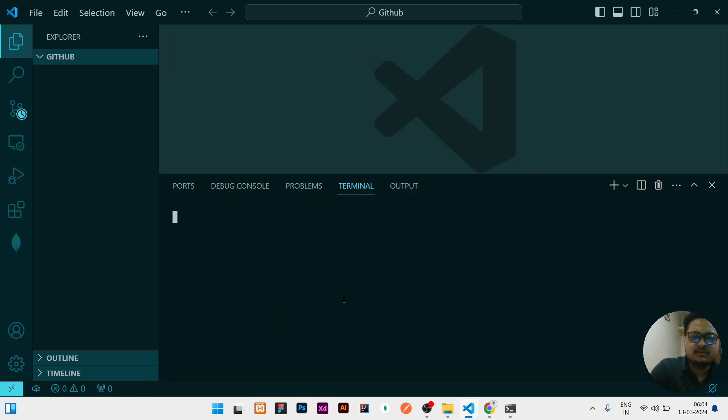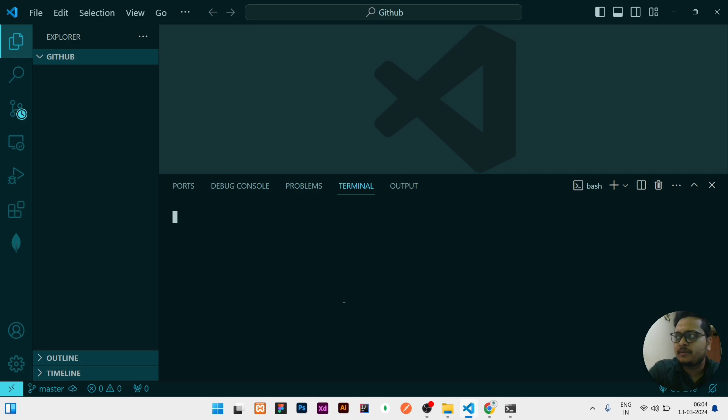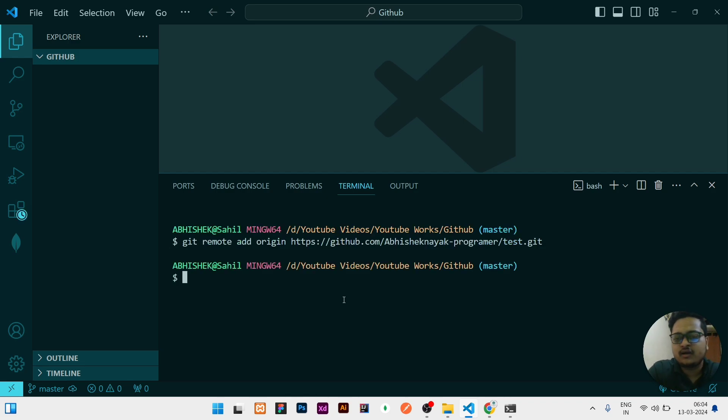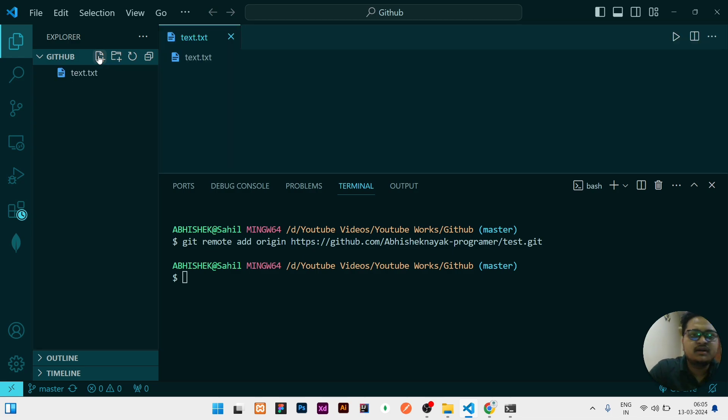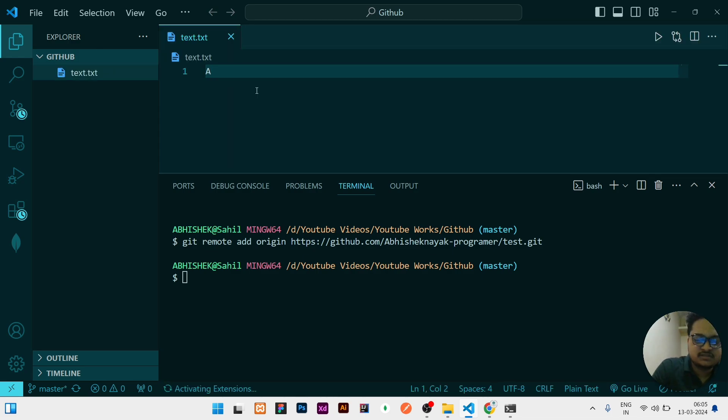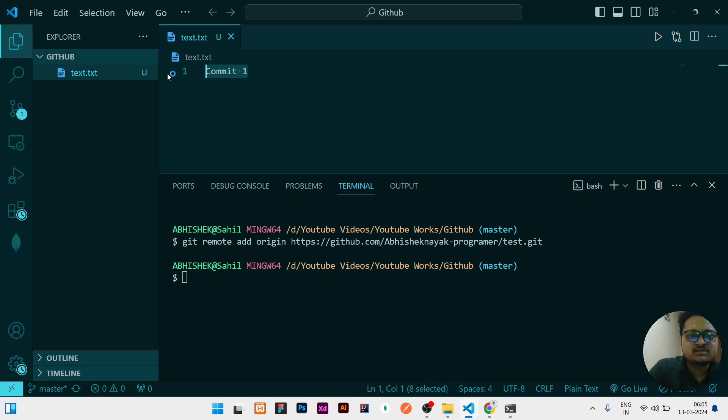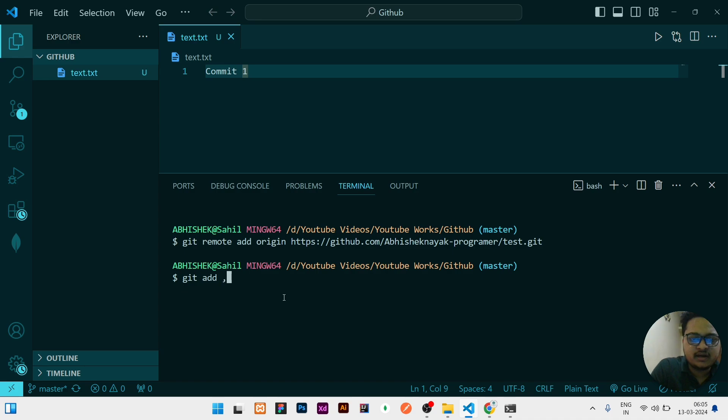In the terminal I will just paste the remote what I have copied from the GitHub, then I will click on enter. Now my remote is added. Now I will create one file, let us assume that is text.txt. One text file I have created here. What I will do is I will add some changes like commit one. So this commit one message I have written, I need to push it to GitHub. So I will do git add dot.